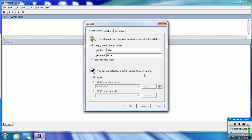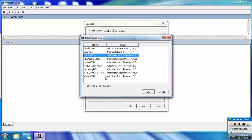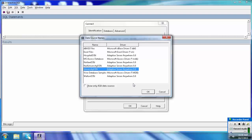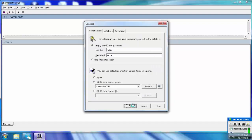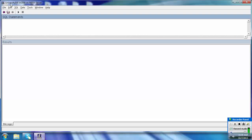You can use the default connection value stored in a profile. By default, none are selected. To select an ODBC data source name, click on ODBC data source name. By default it shows the hospital database. To change the database, go to Browse — you can see the available databases. Select the university DSN and click OK. The title bar of the window changes to University DB M359.